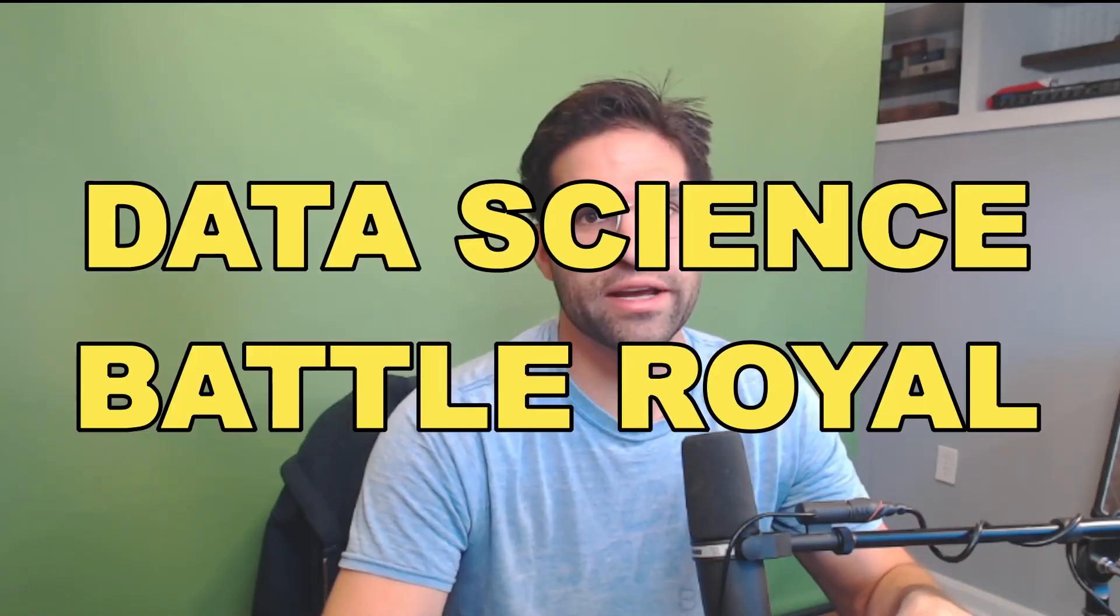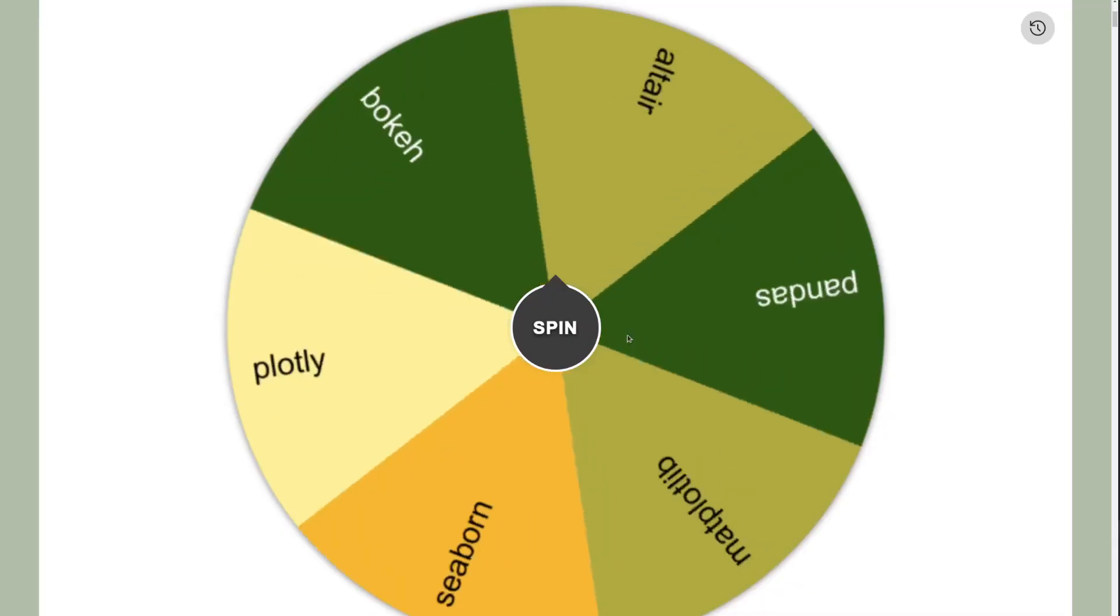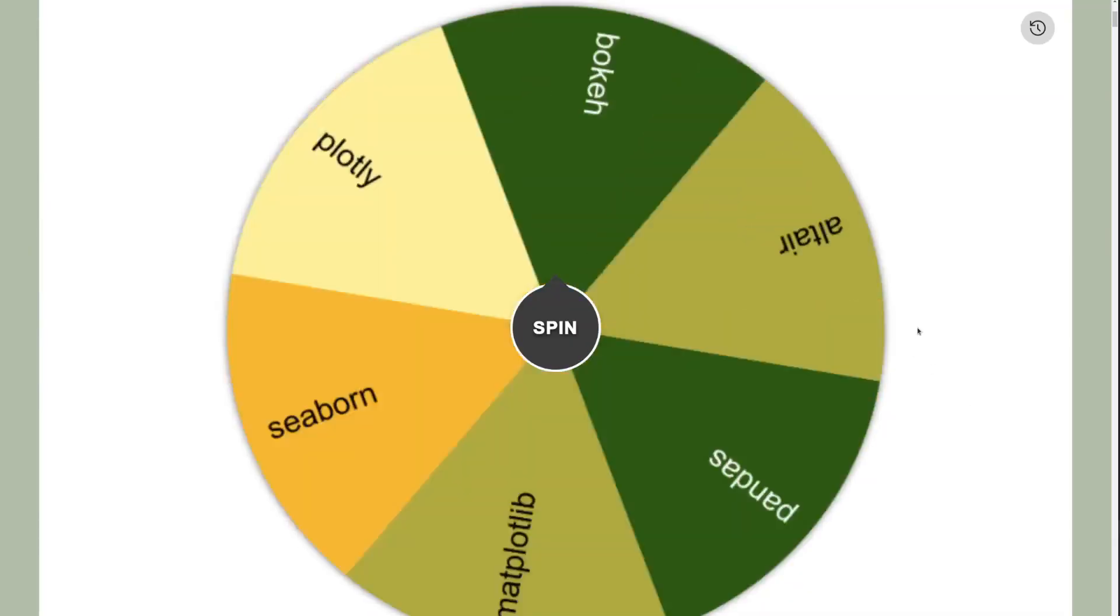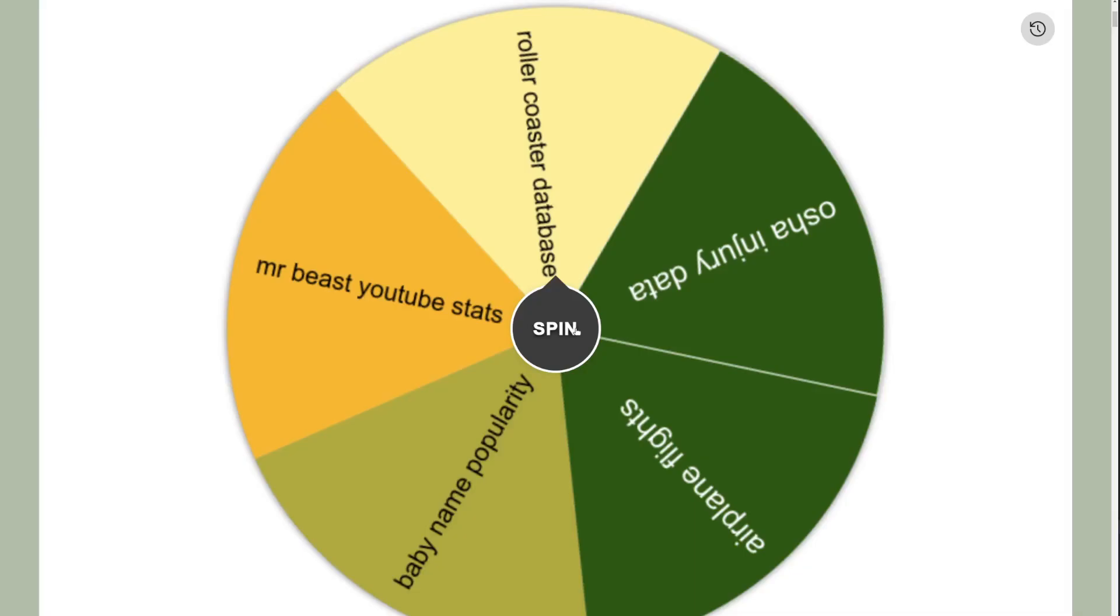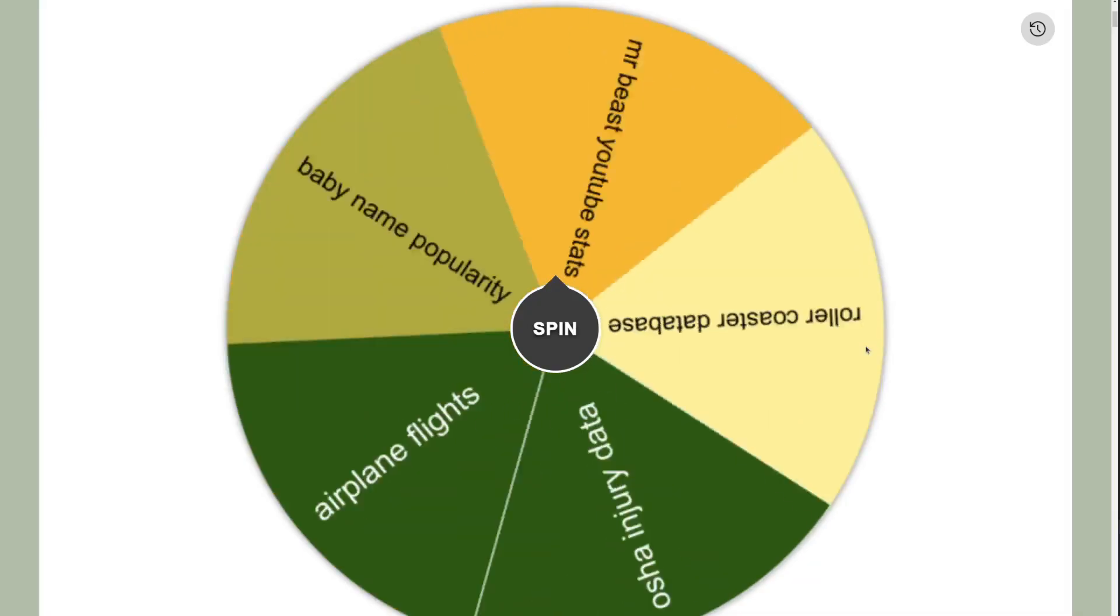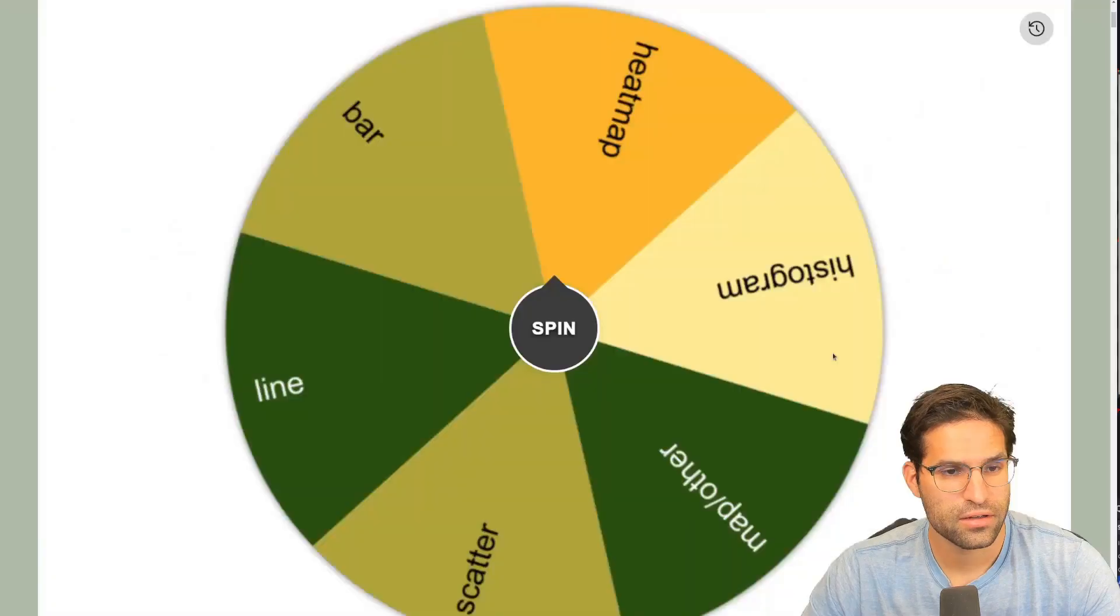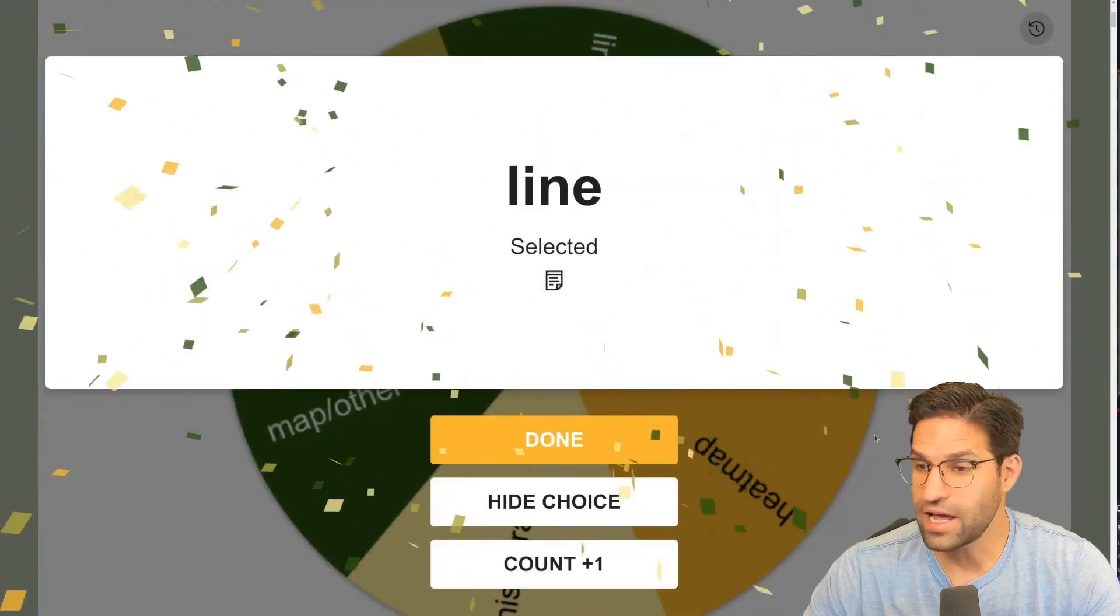This is Data Science Battle Royale. The rules are simple. I'm just going to choose a Python data visualization package, pick a random dataset, and then pick a random visualization type, and then come up with the best data visualization I can. Not sure why I'm calling it a battle, probably because that sounds like a cooler title. If you have any suggestions for any new datasets, let me know in the comments below.